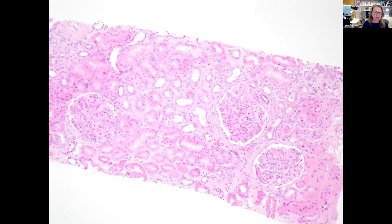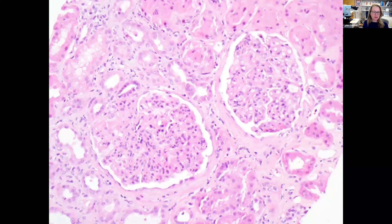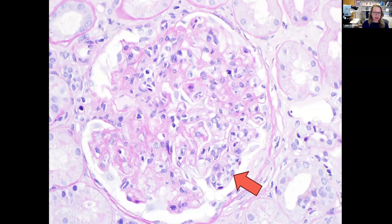Here's the kidney biopsy. You can see some tubular injury here as well as a little bit of interstitial inflammation, but not much chronicity in the tubular interstitial compartment. Now let's look closer at the glomeruli on this H&E stain section — overall they look hypercellular. On this PAS stain section, which outlines the glomerular basement membranes, you can see that there is endocapillary hypercellularity, with cells within these glomerular capillary loops and enlarged endothelial cells.